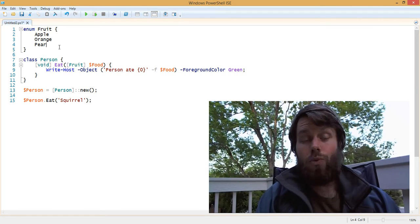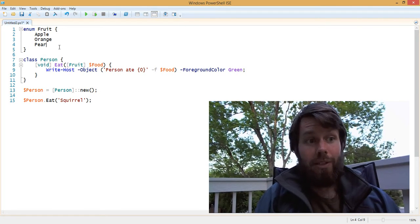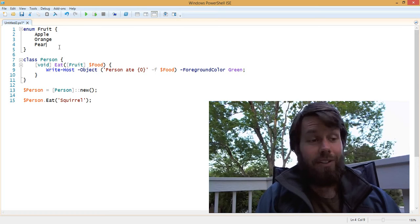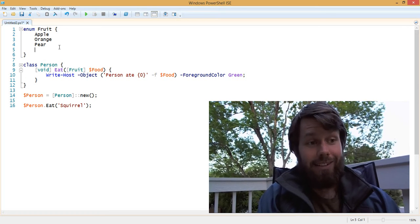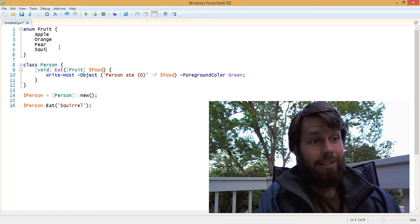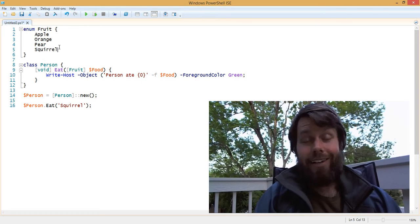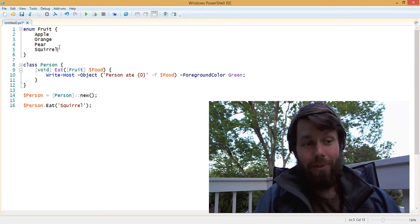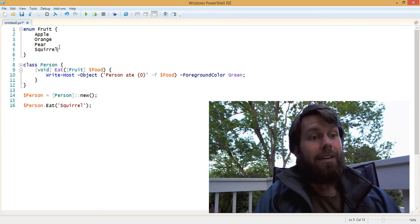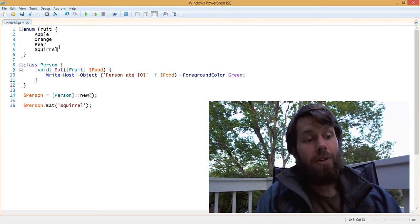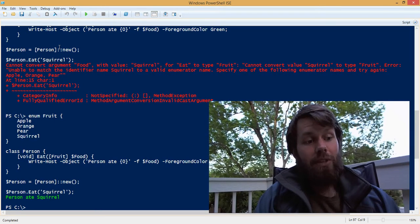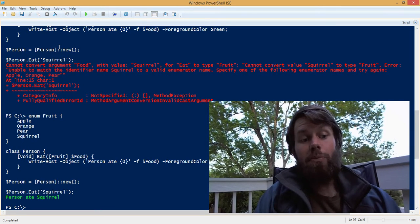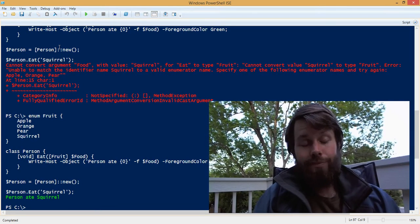So let's say that a squirrel was a type of fruit, as crazy as it sounds. So we're going to add our squirrel to our fruit enum. And if we rerun this, you now see that the person ate a squirrel.